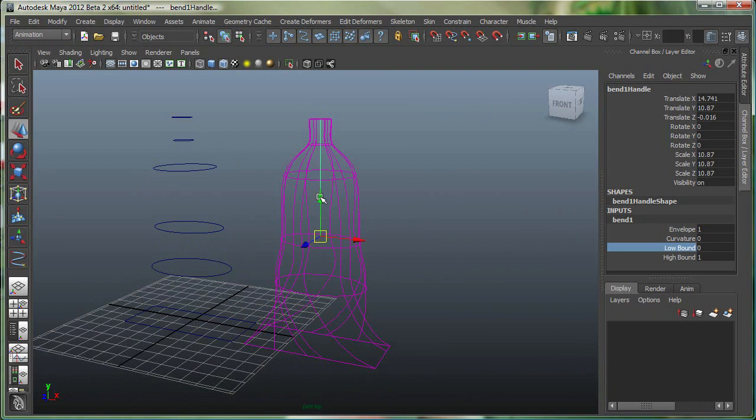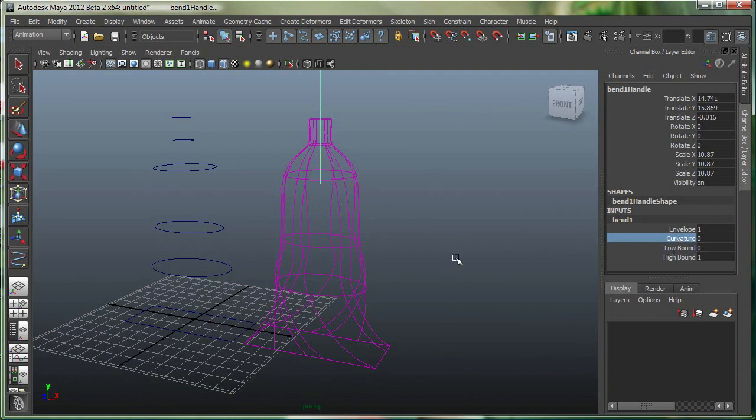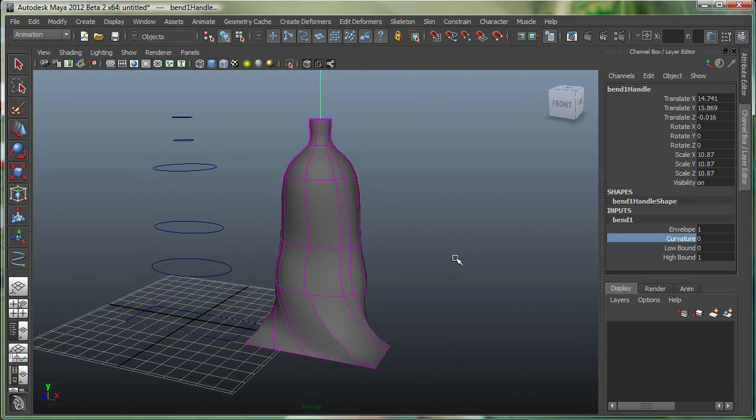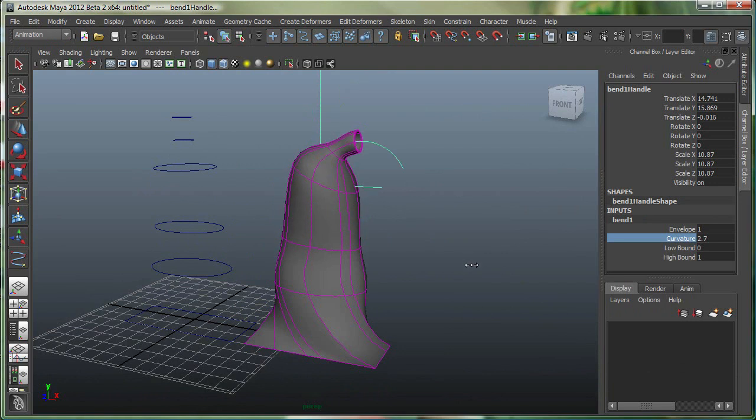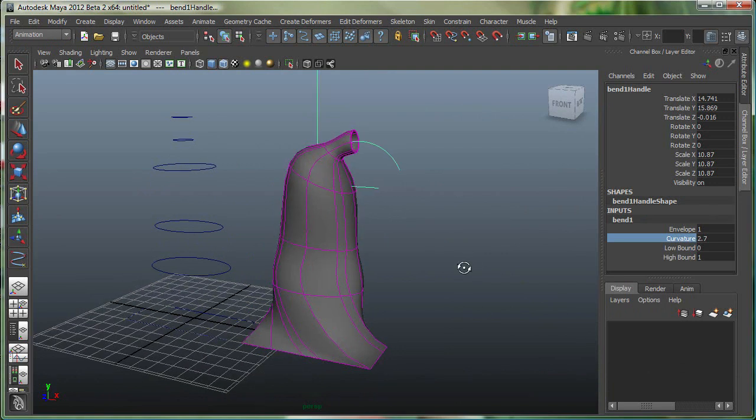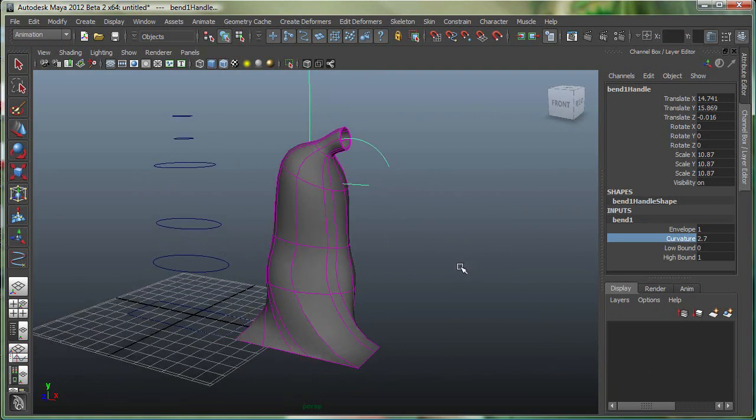In fact, I want it slightly more up. So let's move the bend up right around there. And now let's go to the curvature and simply bend it. So there you go, that's our bend deformer applied to the object.